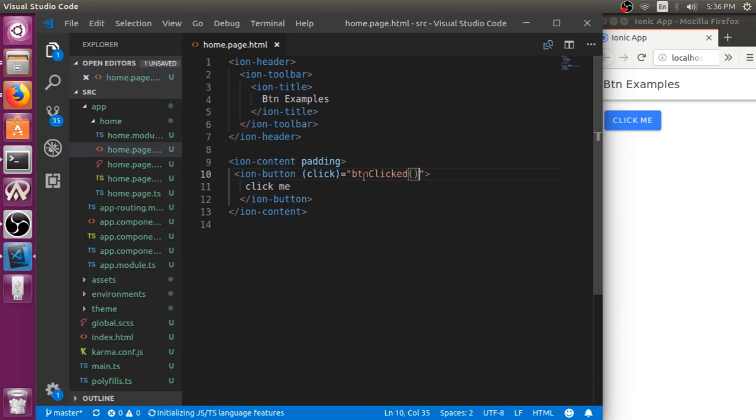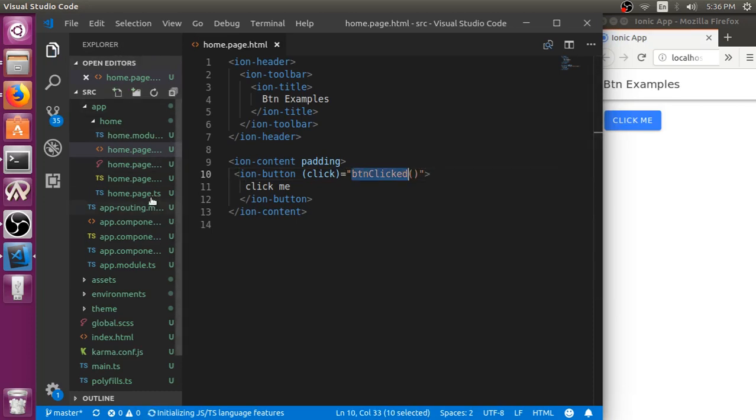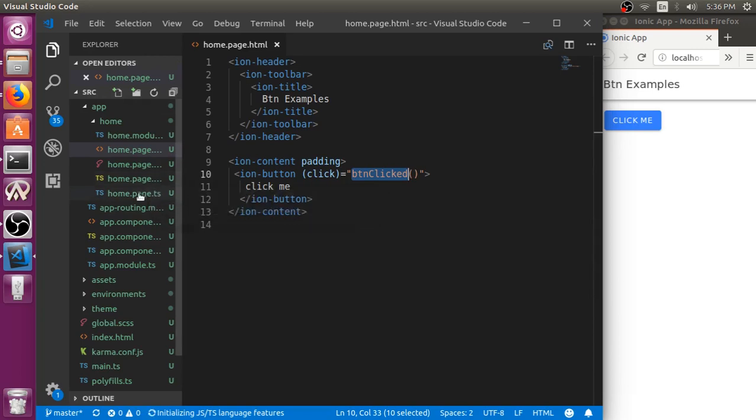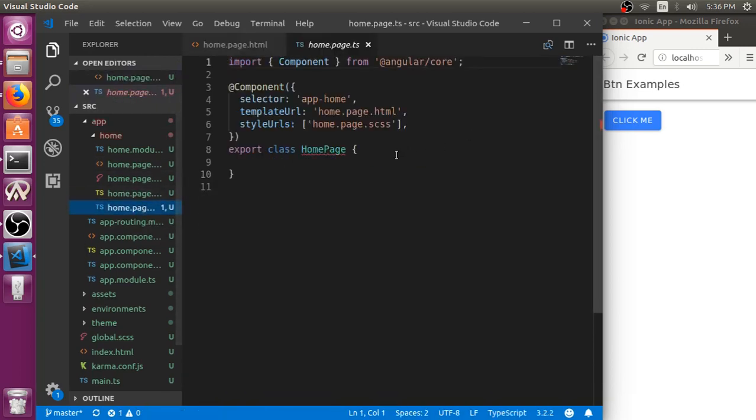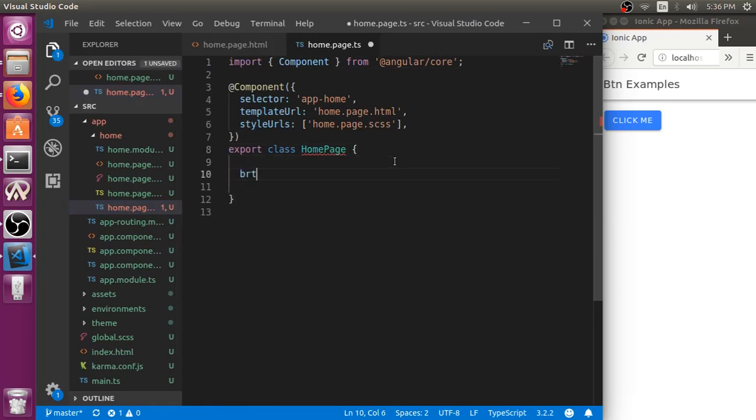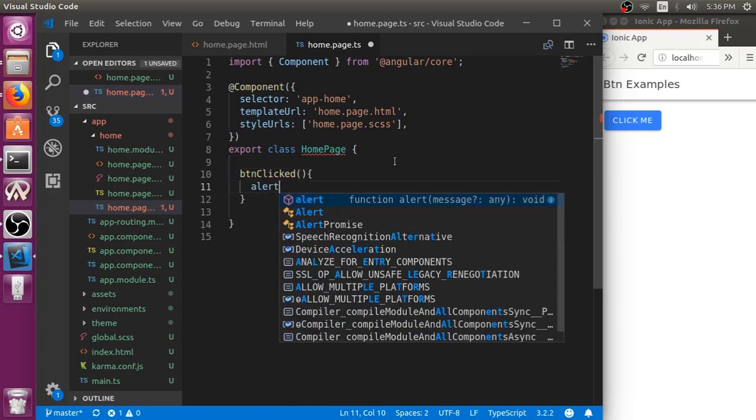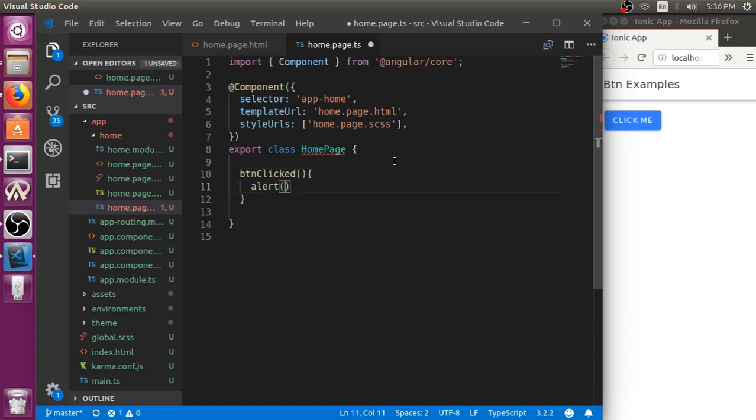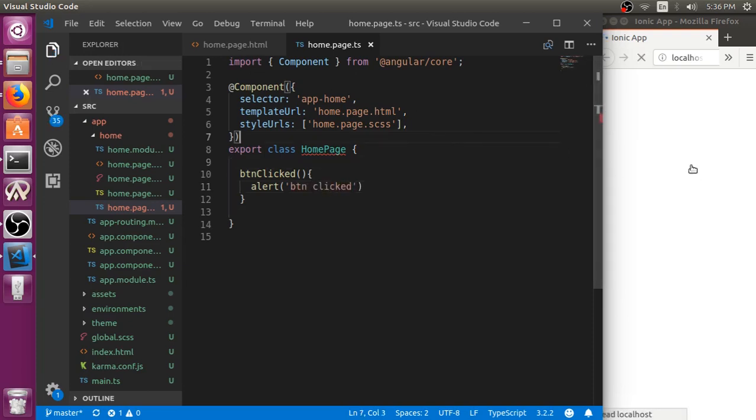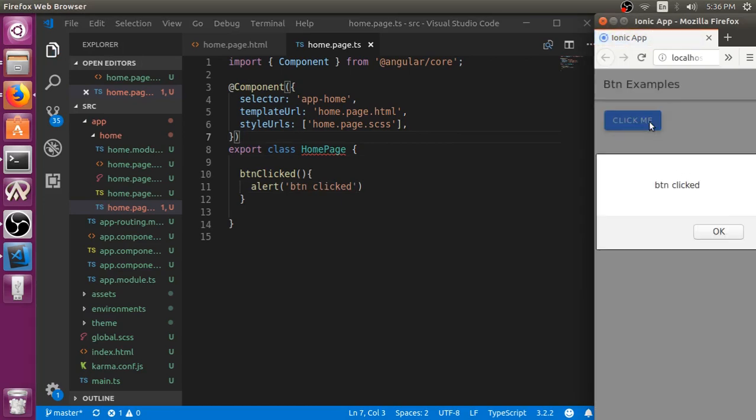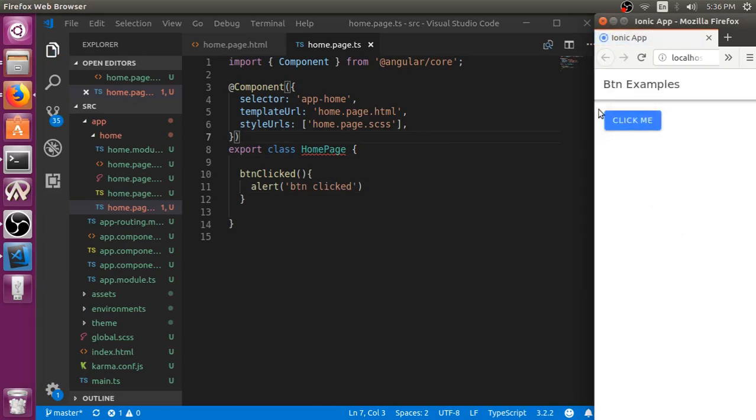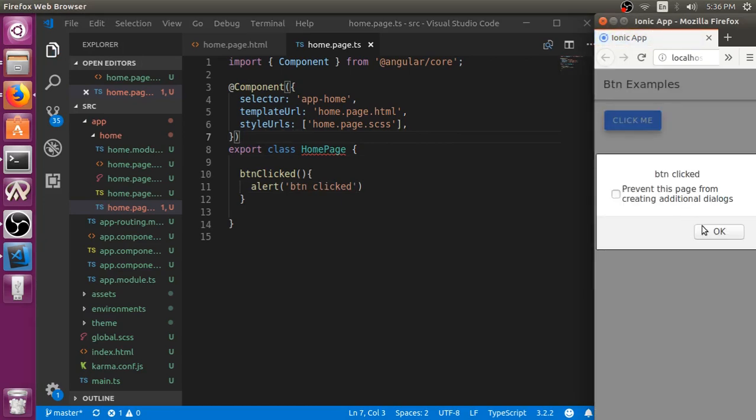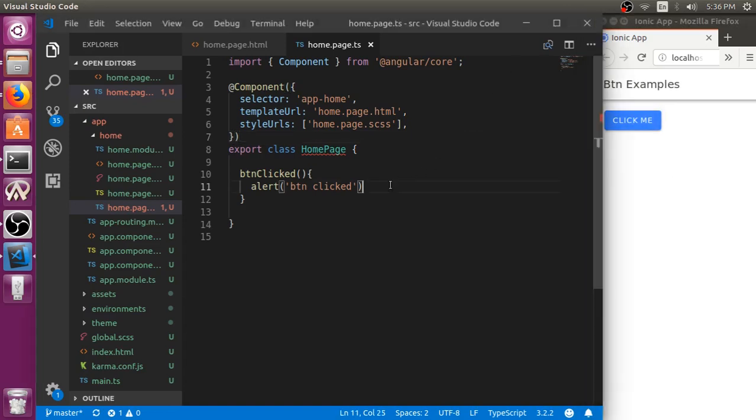So right now we don't pass any argument to the function. So go to the home.page.ts file. Here within export class home you add that function. Let me just put an alert named as button click. And save it. Once you save it, if you click it, it will just display button is clicked.